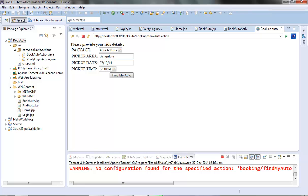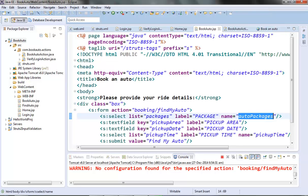Moving further, after the user fills in the details, we will provide a list of autos available which the user can choose via radio buttons. Once the user selects an auto, the final page will show details of whatever was entered and whatever auto type was chosen — that will be the end of our demo app.